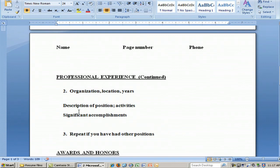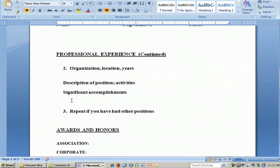At the top of each page, put your name, the number of that page, and your phone number again — your cell phone number. You repeat the professional experience section format if you have had other positions.